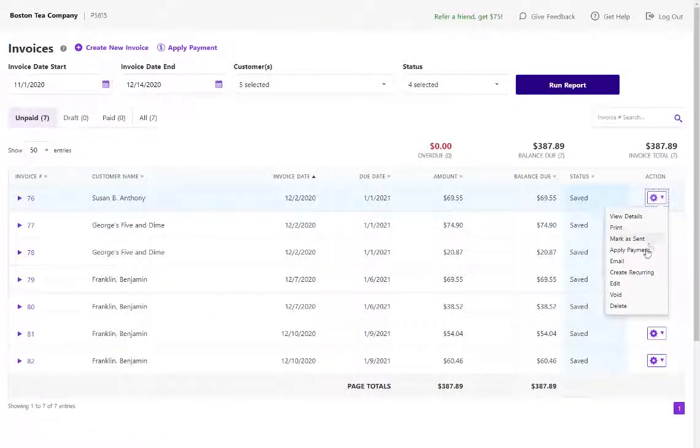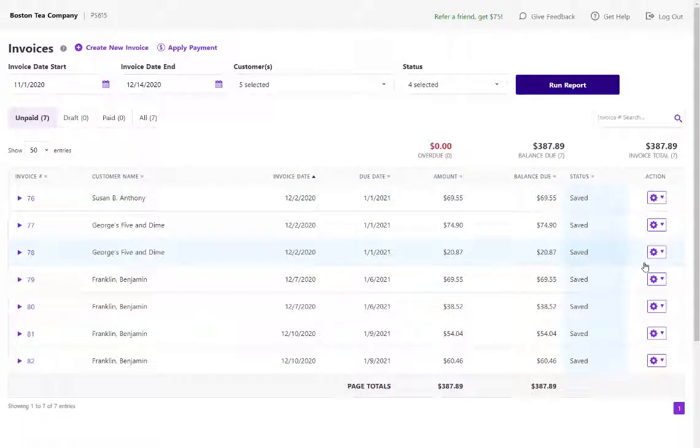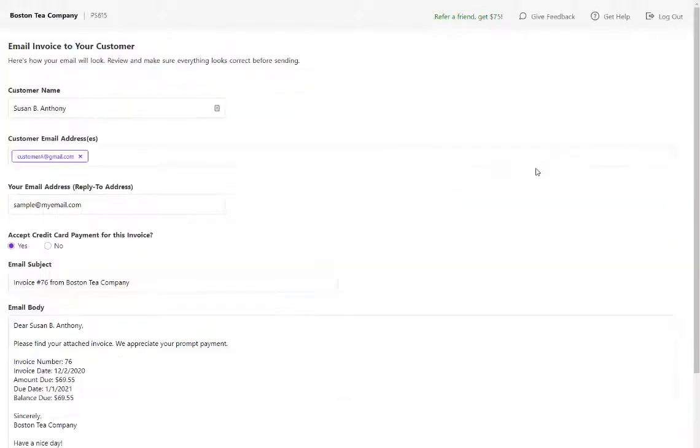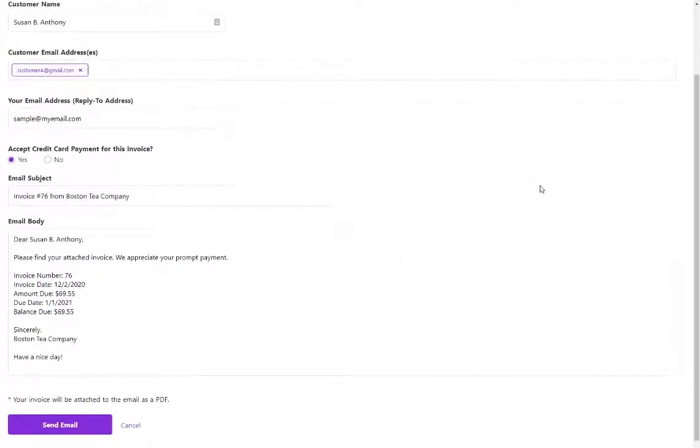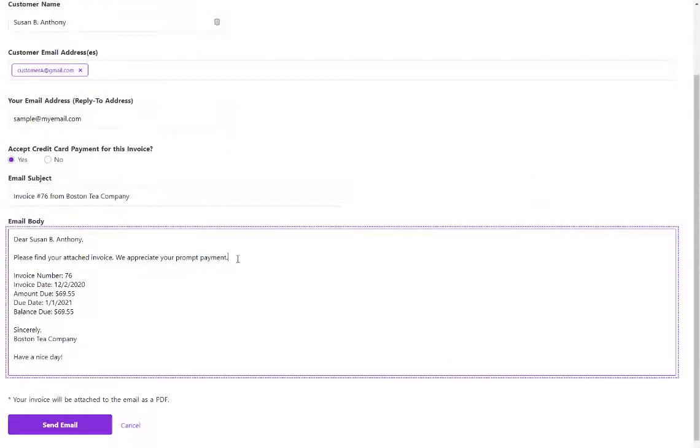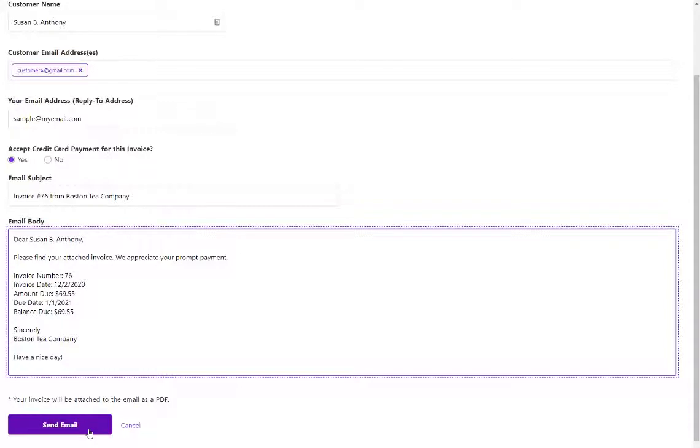Now when I email an invoice to a customer, it will use the email template I had set up. I can still customize anything in this one particular email that I'm sending to my customer. When you're all finished, click Send Email.